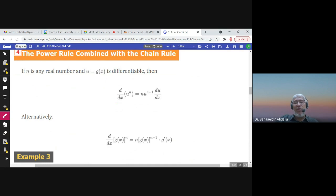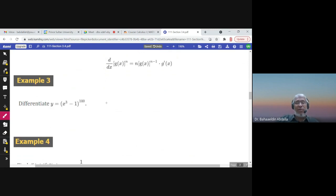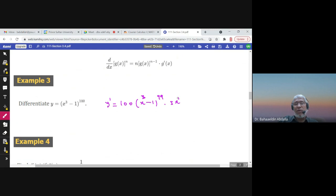This is the power rule using the chain rule: u^n gives n·u^(n-1)·du/dx. For example, for y = (x³ - 1)^100, y prime would be 100 times (x³ - 1)^99 times the derivative of the inner function. The derivative of x³ - 1 is 3x². So the final answer is 300x² times (x³ - 1)^99.